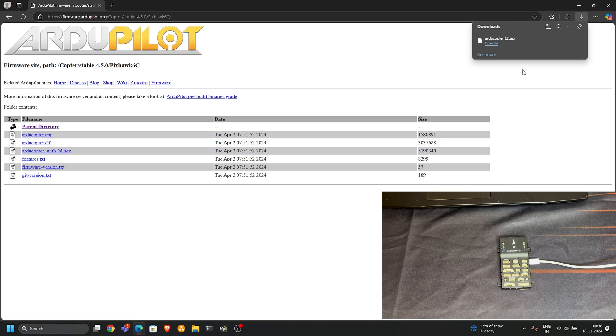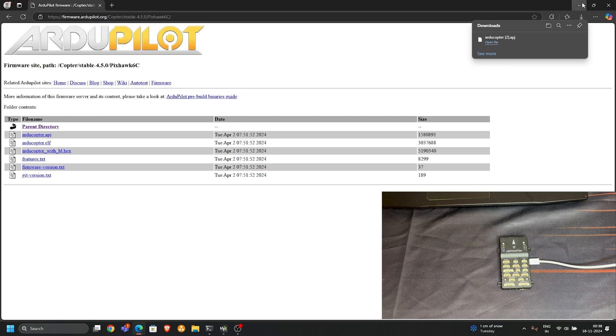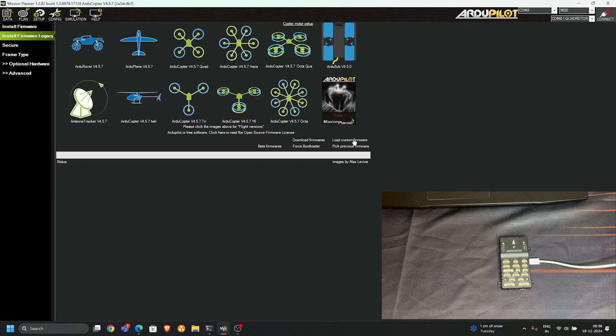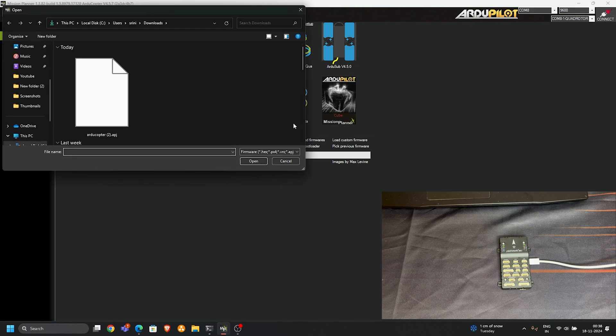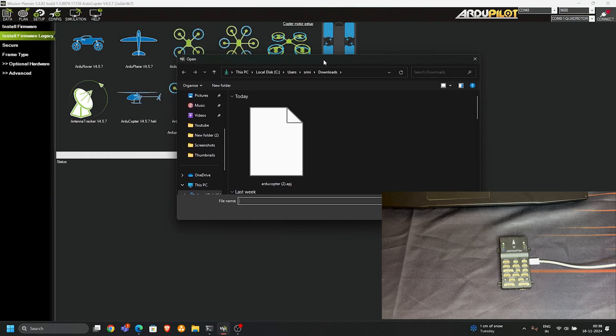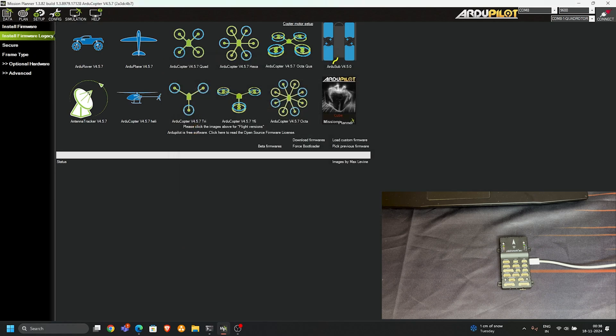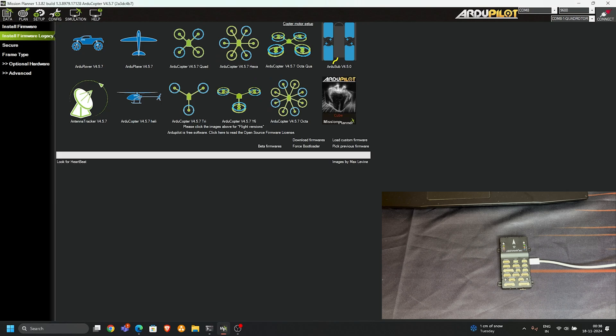Once you download this file, just go to load custom firmware, click on it, and here's the file I downloaded. Note that my current version is 4.5.7 and I'm trying to downgrade it. It's updating again.